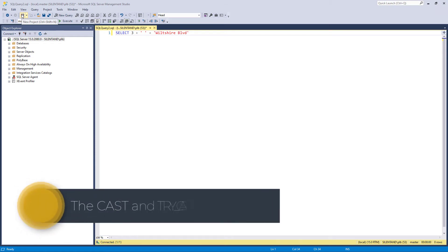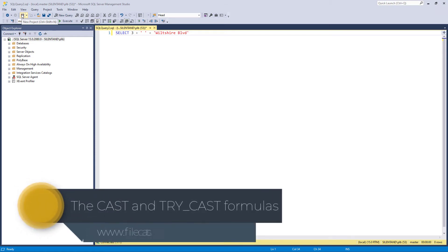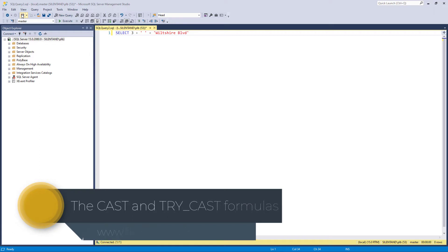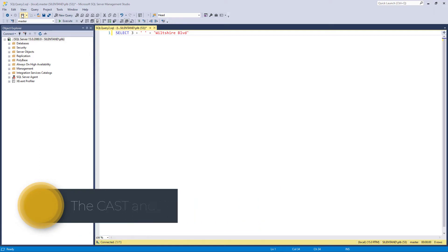In this video, we're going to find out how we can join numbers to strings. Hi, I'm Philip Burton of filecats.co.uk.